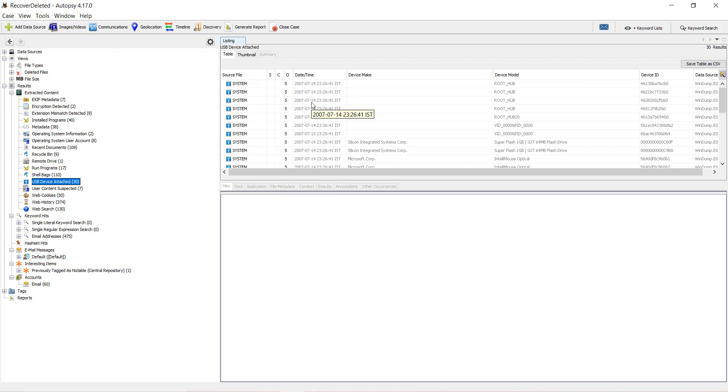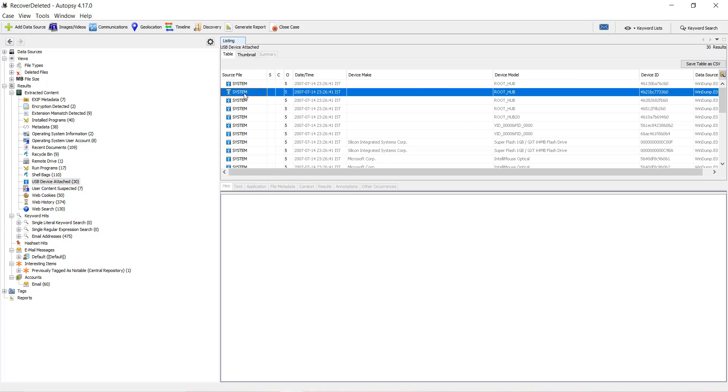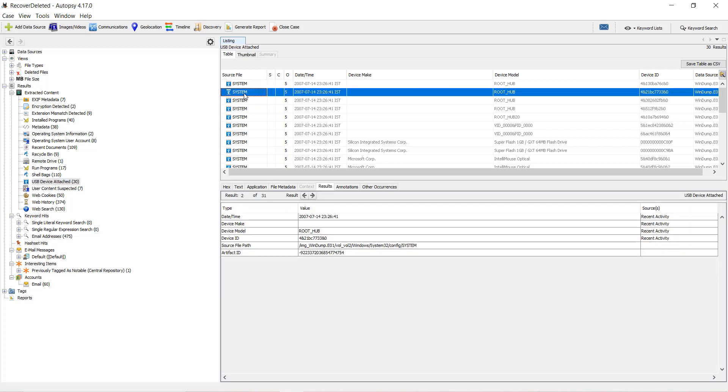When you click any of them, you can see the information on the result pane over here, showing when it was previously connected and when it was last connected.